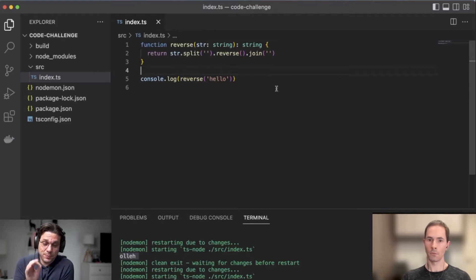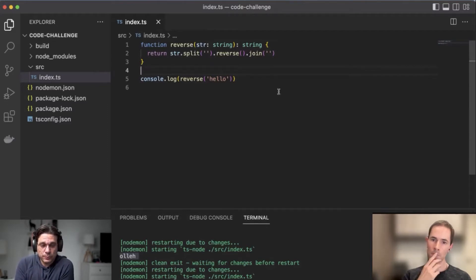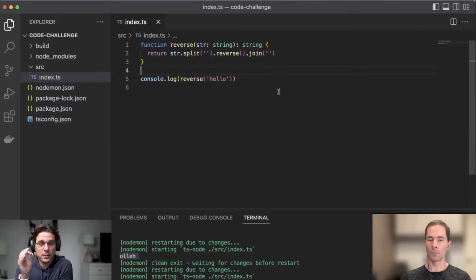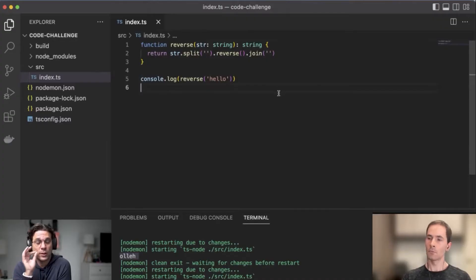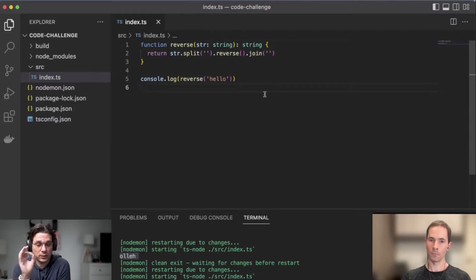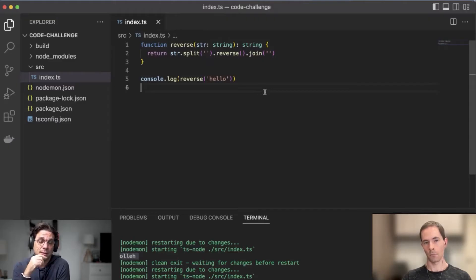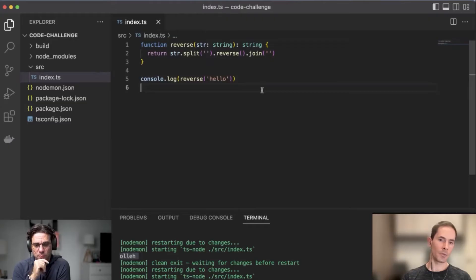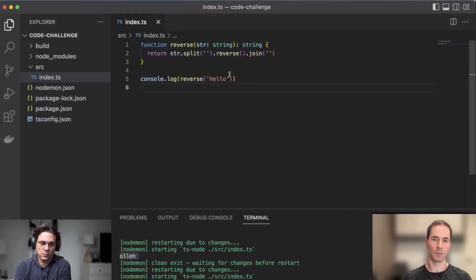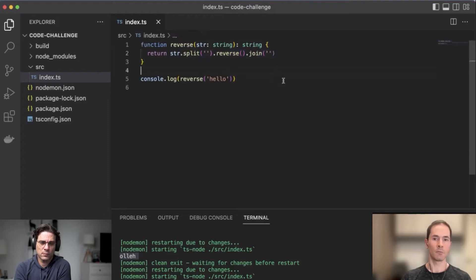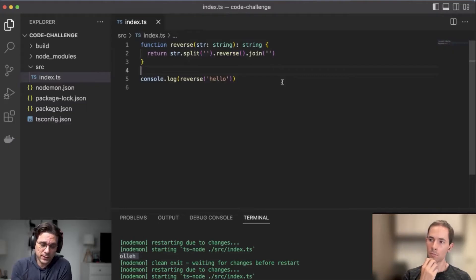We need to replicate that but using decorators. When you look at that function, how many decorators do you think we can use to replicate that behavior? Here I see we are performing three different operations — I think we could create a composition of three decorators: one to split, another one to reverse, and then join. Three decorators, one to split, one to reverse, one to join — makes sense.